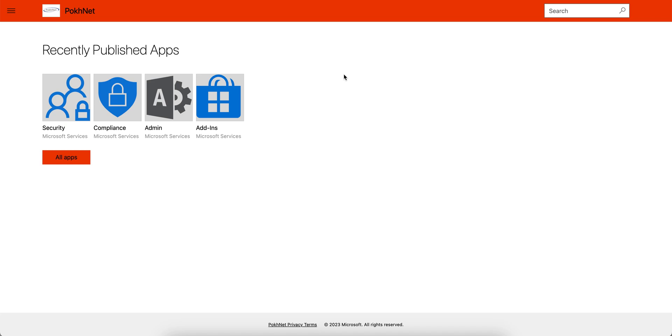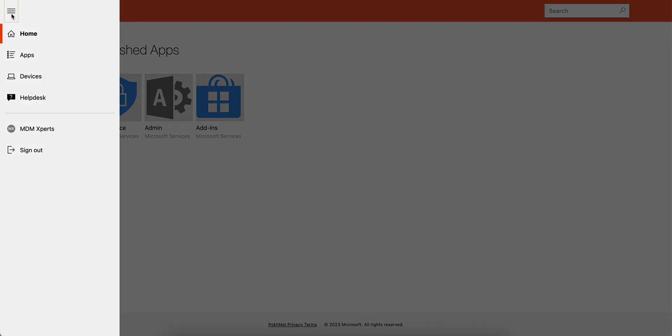For the employee, you have to just access this portal, portal.manage.microsoft.com, from any devices. It doesn't have to be enrolled on the devices.